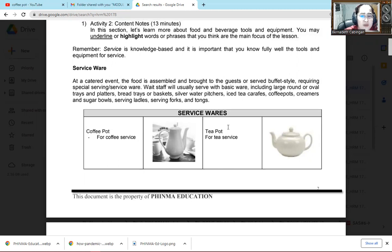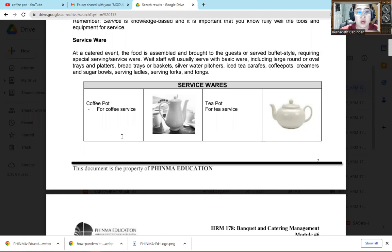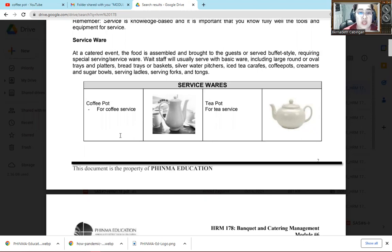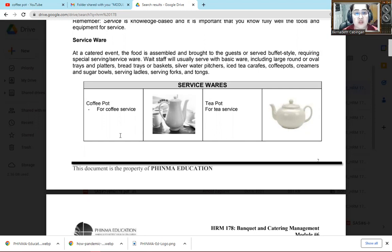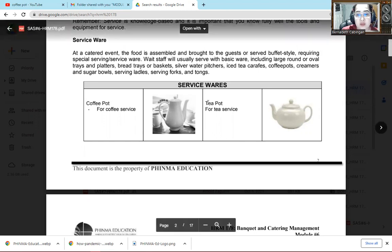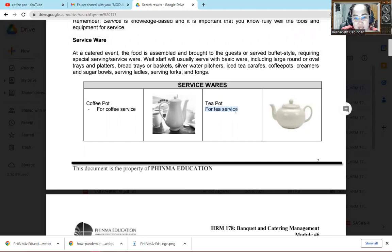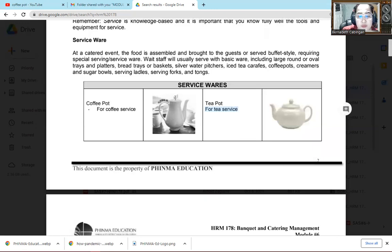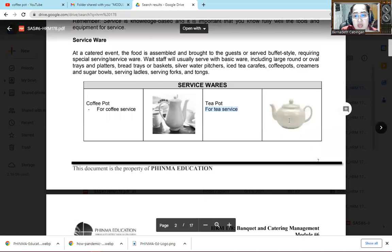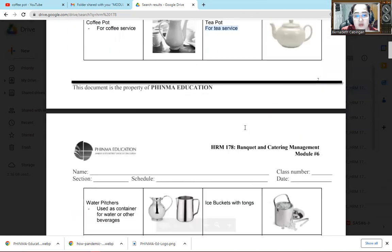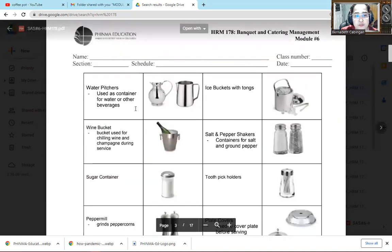So what are the service wares that we call? We have here the coffee pot. By the word itself, coffee pot, of course we use it as a container for coffee. Then we use it to serve coffee. Then by the word itself, teapot. So of course we use it in serving our different kinds of tea. You can see the picture here. So the coffee pot, it's taller compared to the teapot.